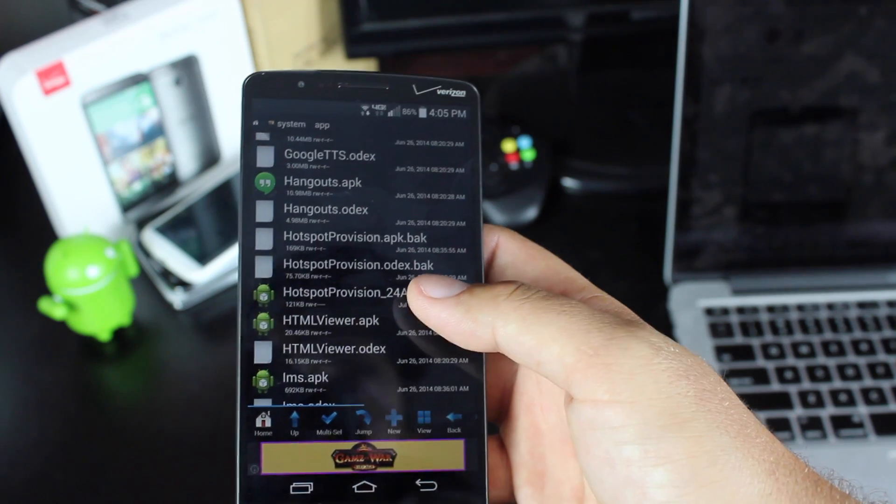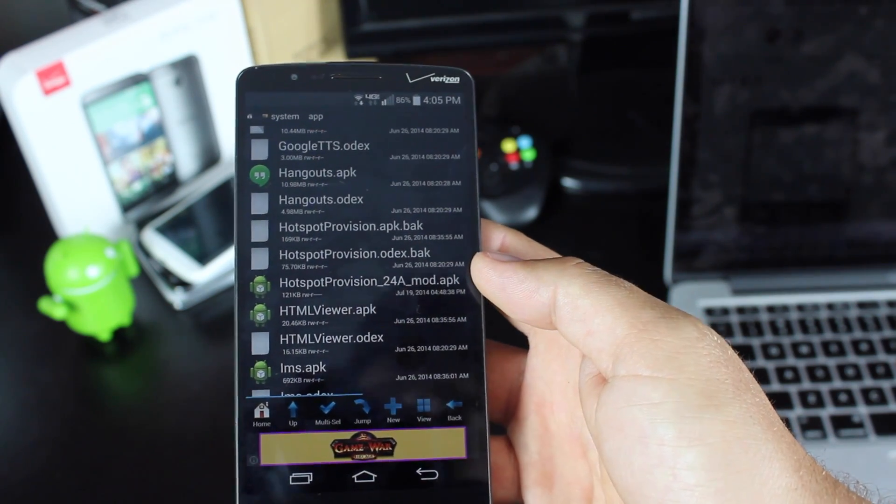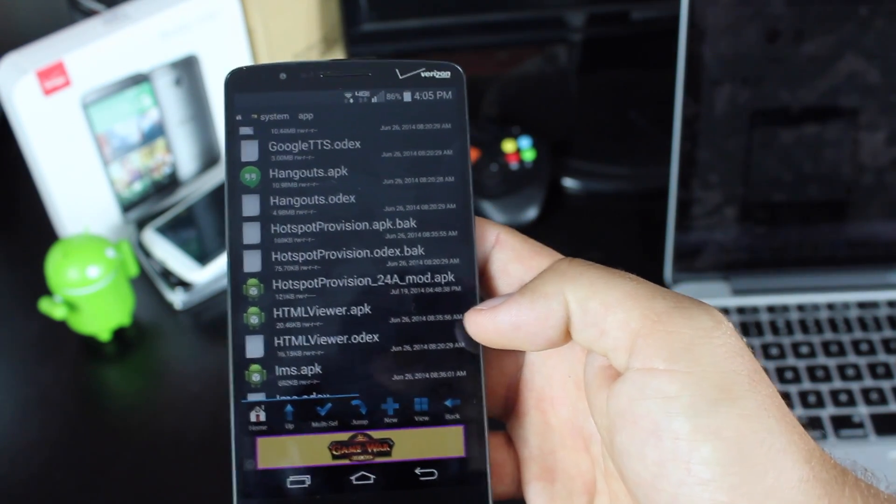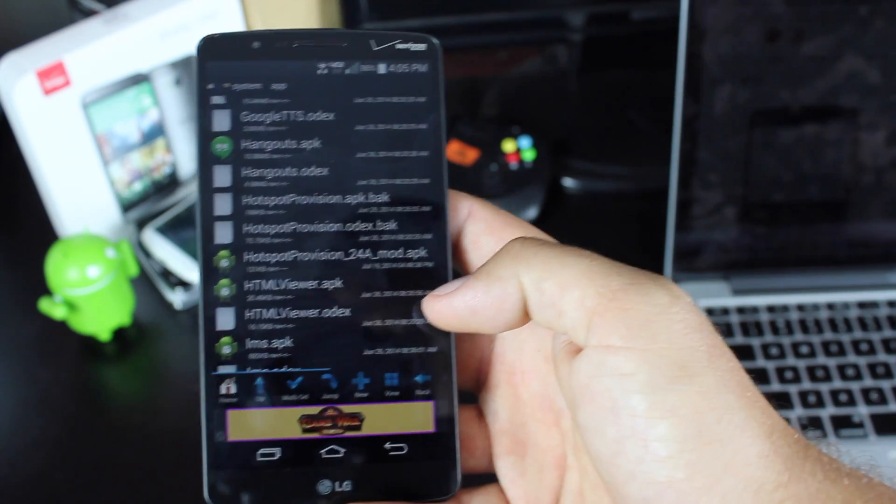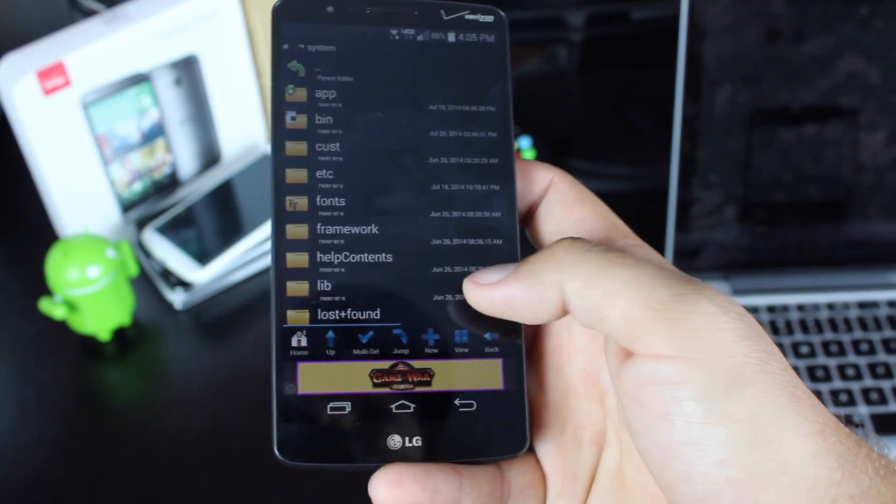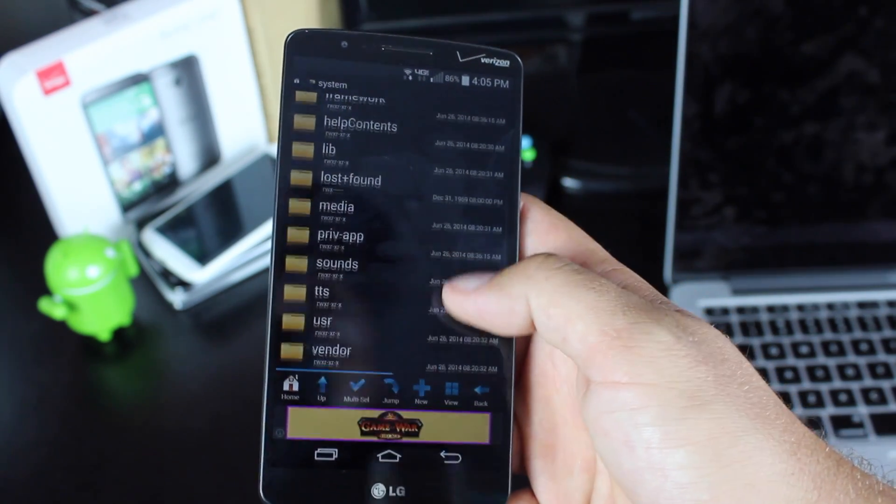Then you will move the HotspotProvision24aMod.apk from your download folder into this folder. So you would go to your SD card, then download.